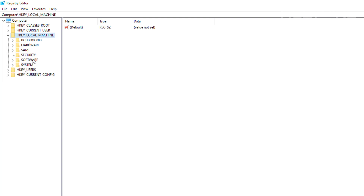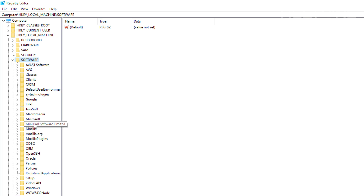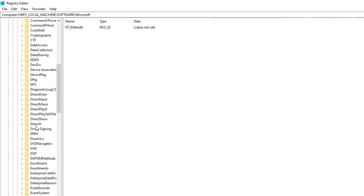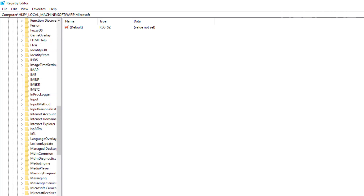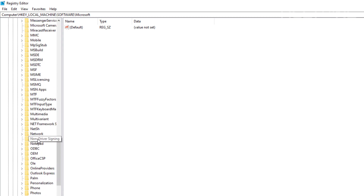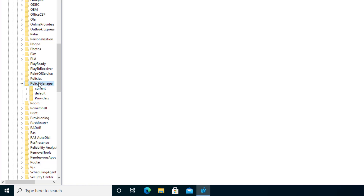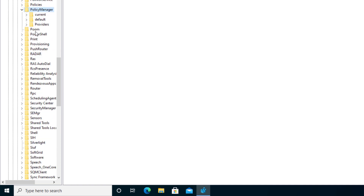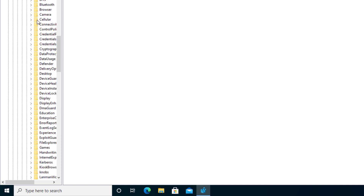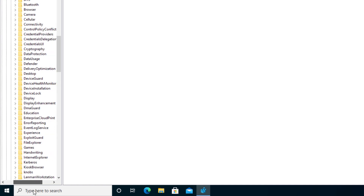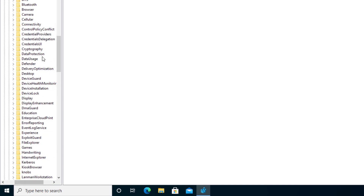Then select Software, and then we're going to go into Microsoft. We're going to scroll down until you see something called Policy Manager. Here it is — Policy Manager. And then from there, we're going to go ahead and select the folder called Default and expand it too.